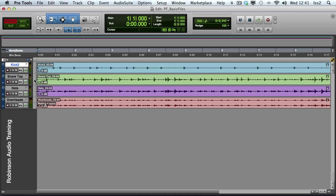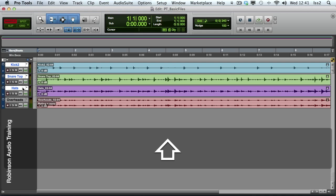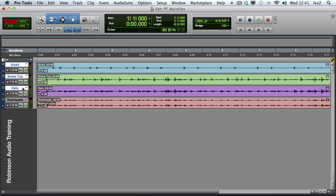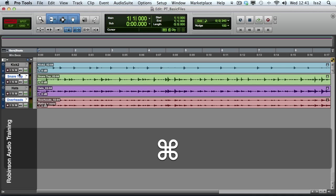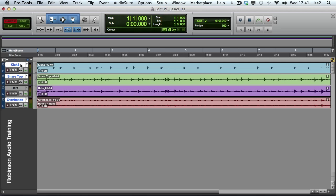Holding the Option and Shift modifiers together changes it to apply to all selected. I can select multiple tracks either by holding the Shift key, which will select all tracks in between my selection, or by using the Command key, which allows me to make non-consecutive or non-contiguous selections.